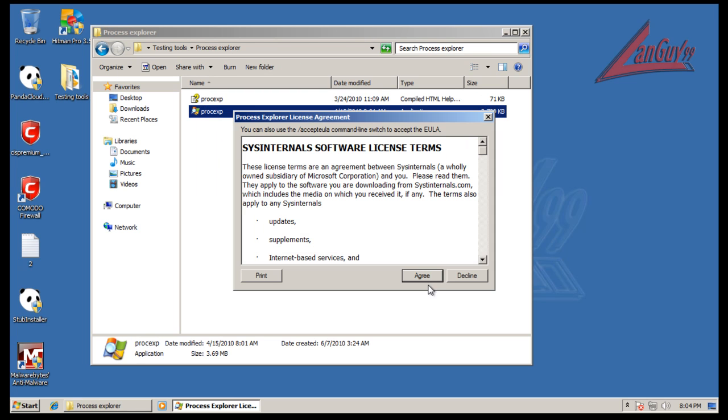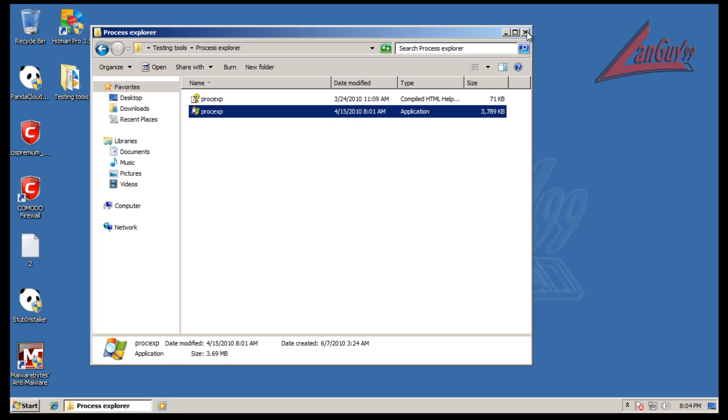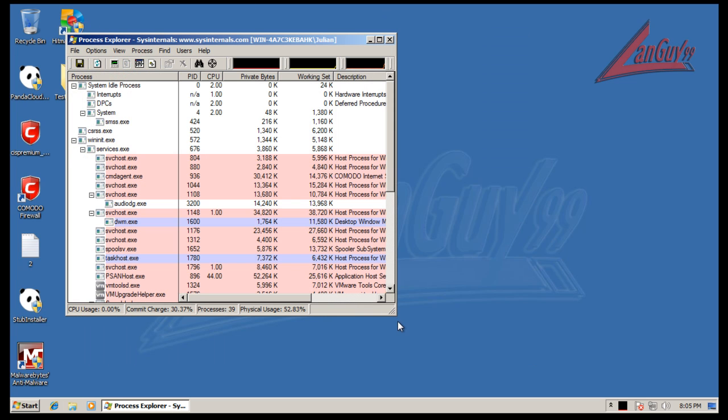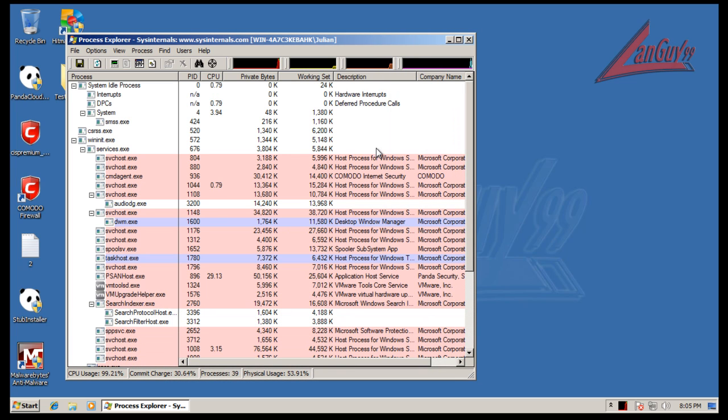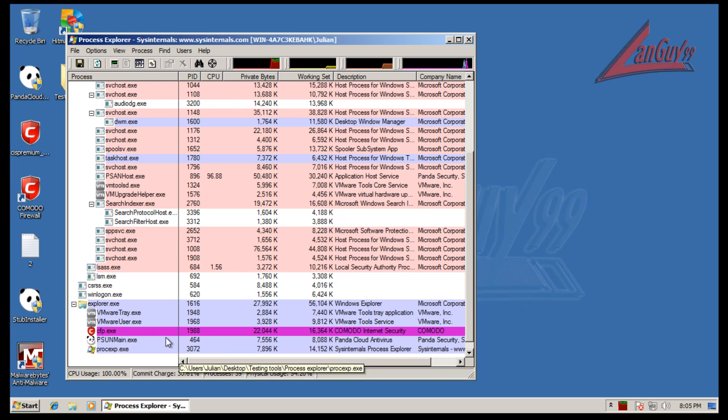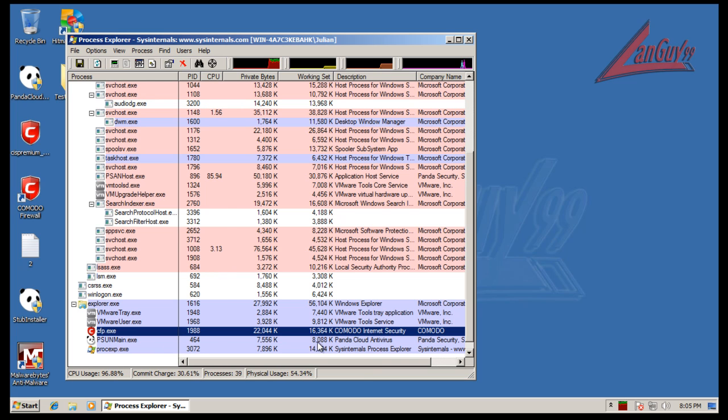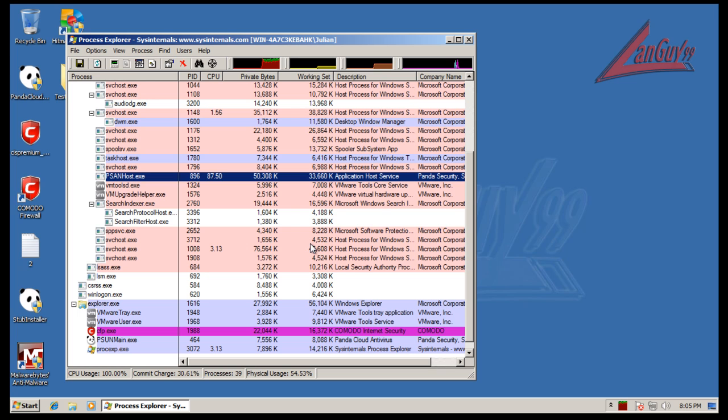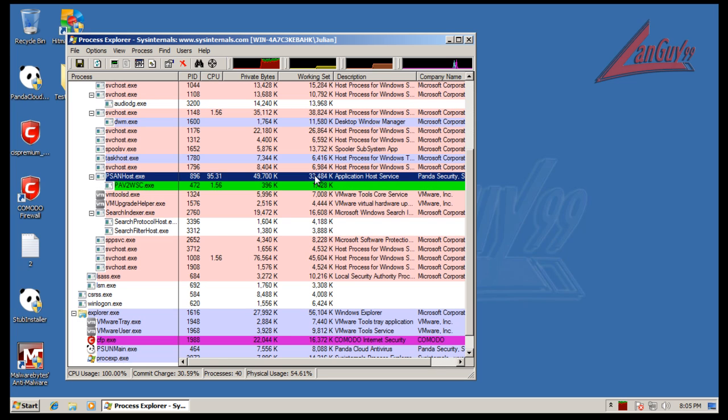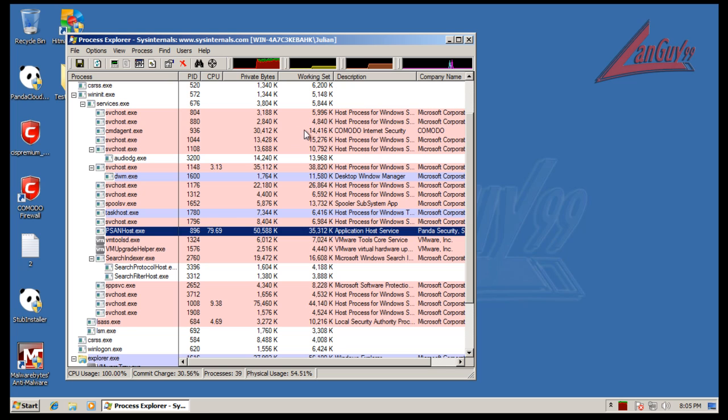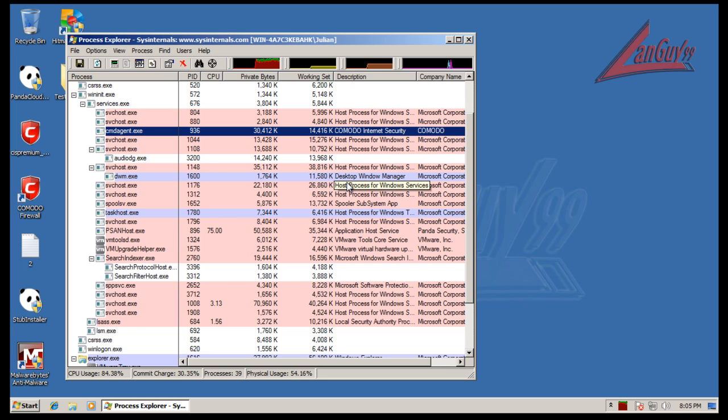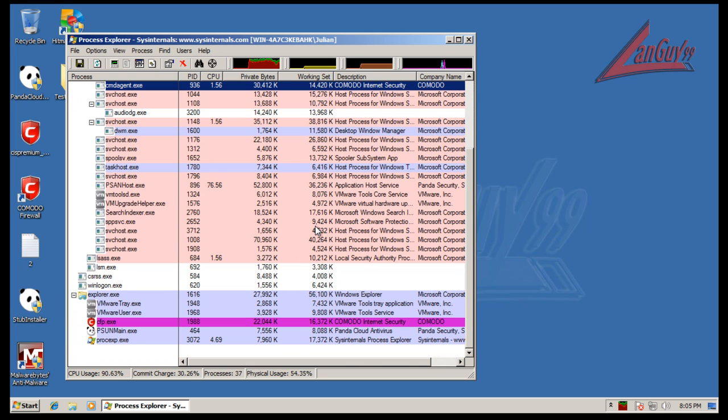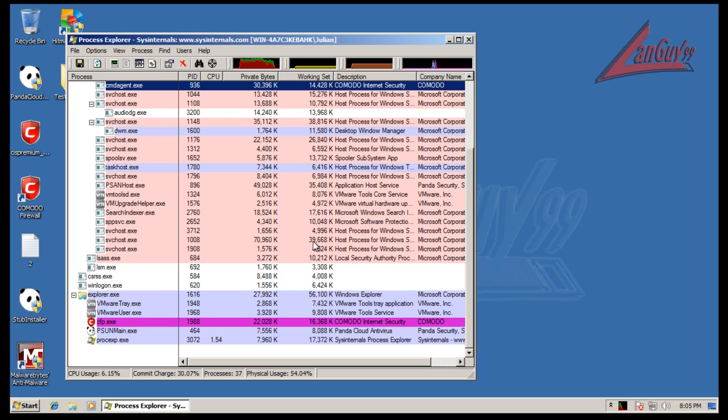Let's just check out RAM usage here. There's one from Panda, 33 megs. There's a CMD agent from Komodo, 15 megs. So you're looking at, I don't know, 30, 60, 70 megs right now.